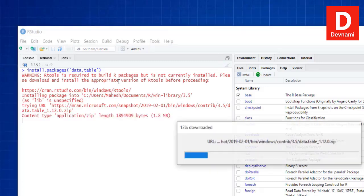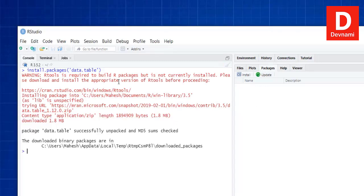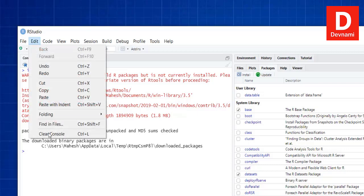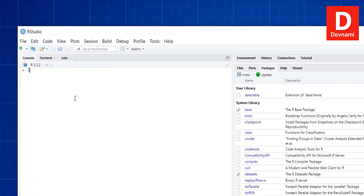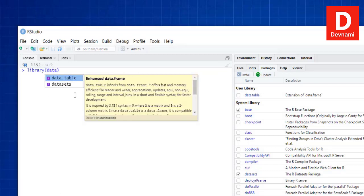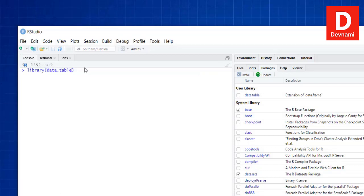Once the package is installed, you need to call the library. You can find data.table listed here. Let's clear the console and then call library(data.table). That means we have it installed and it is being suggested.